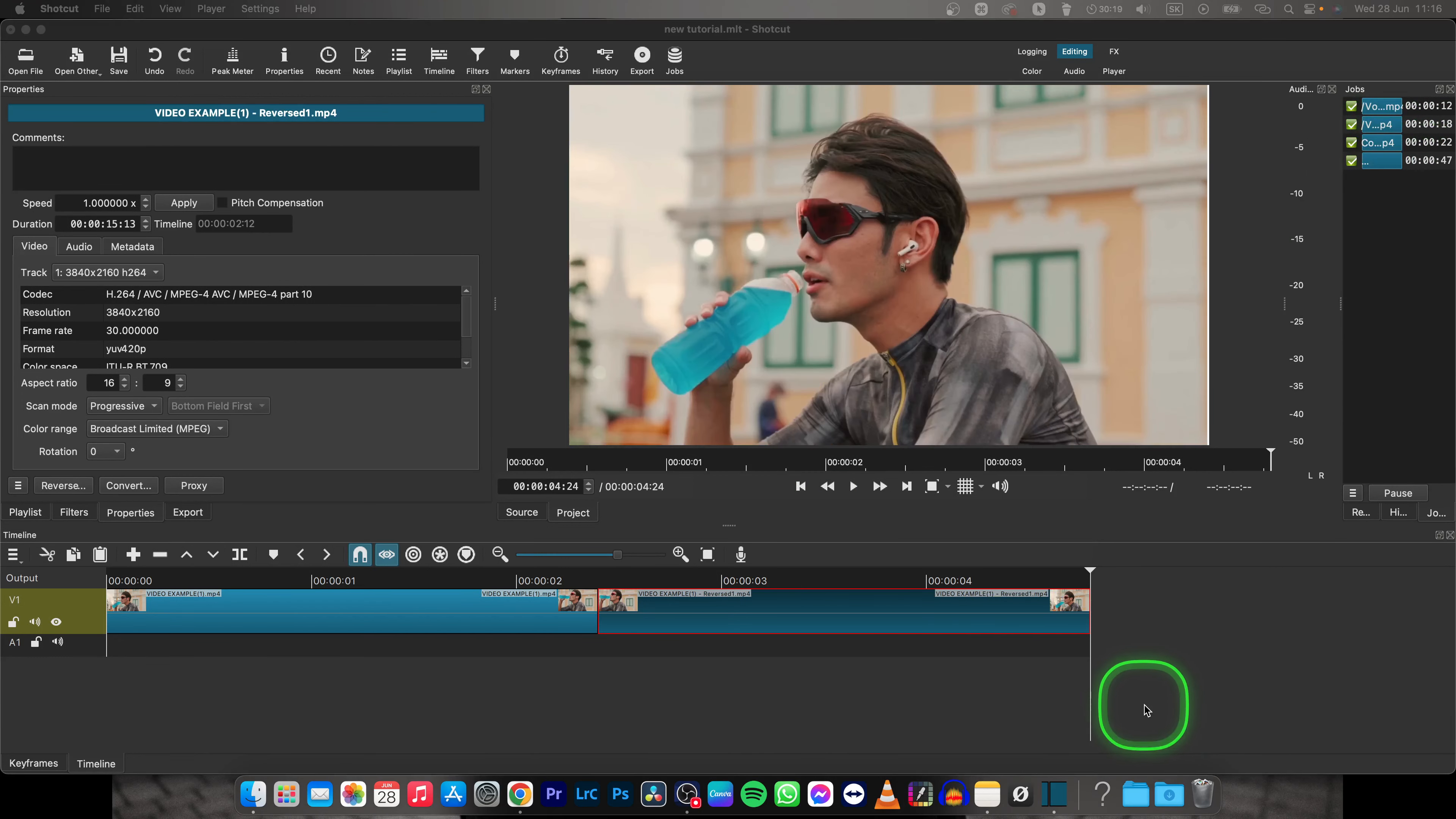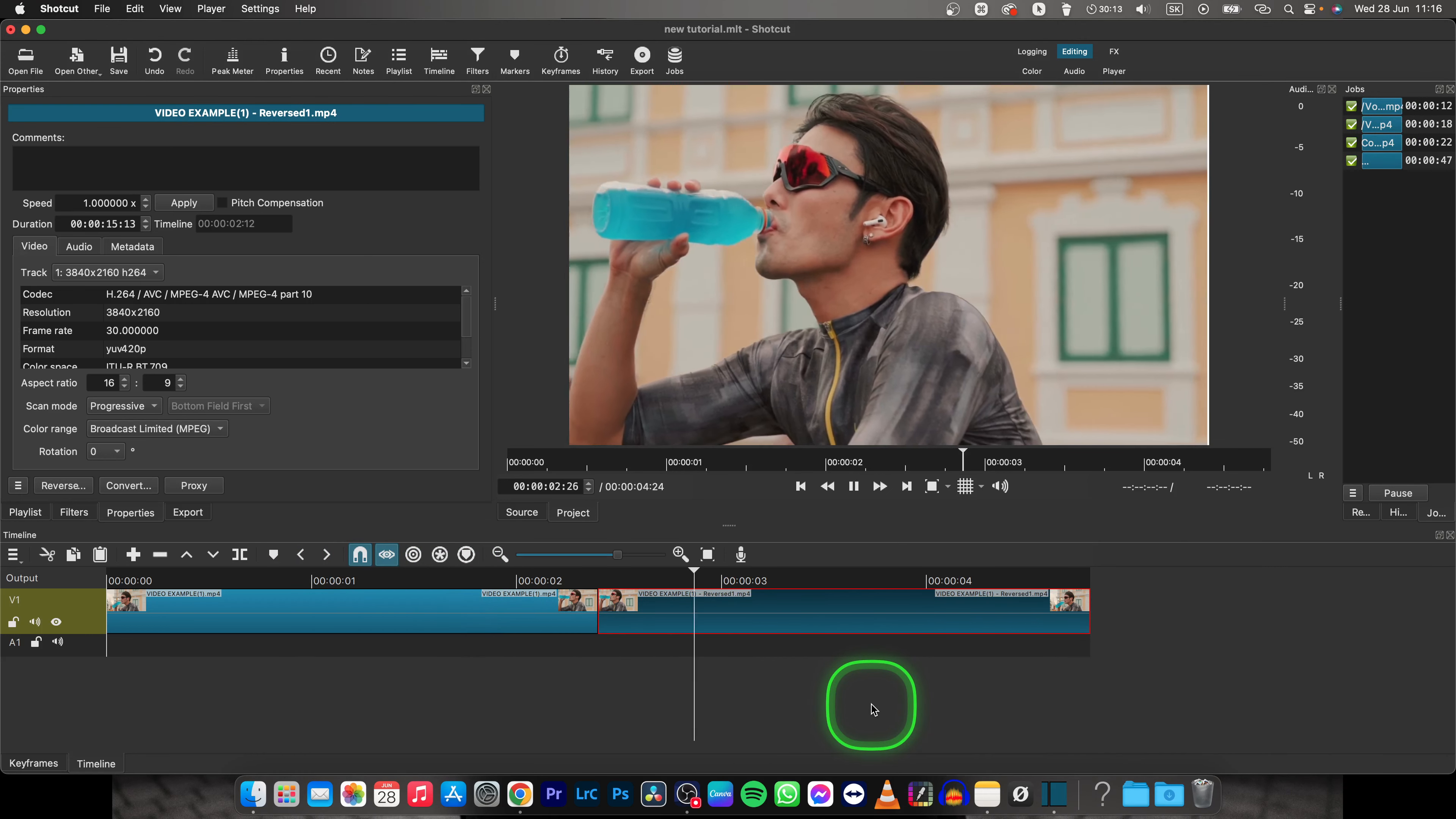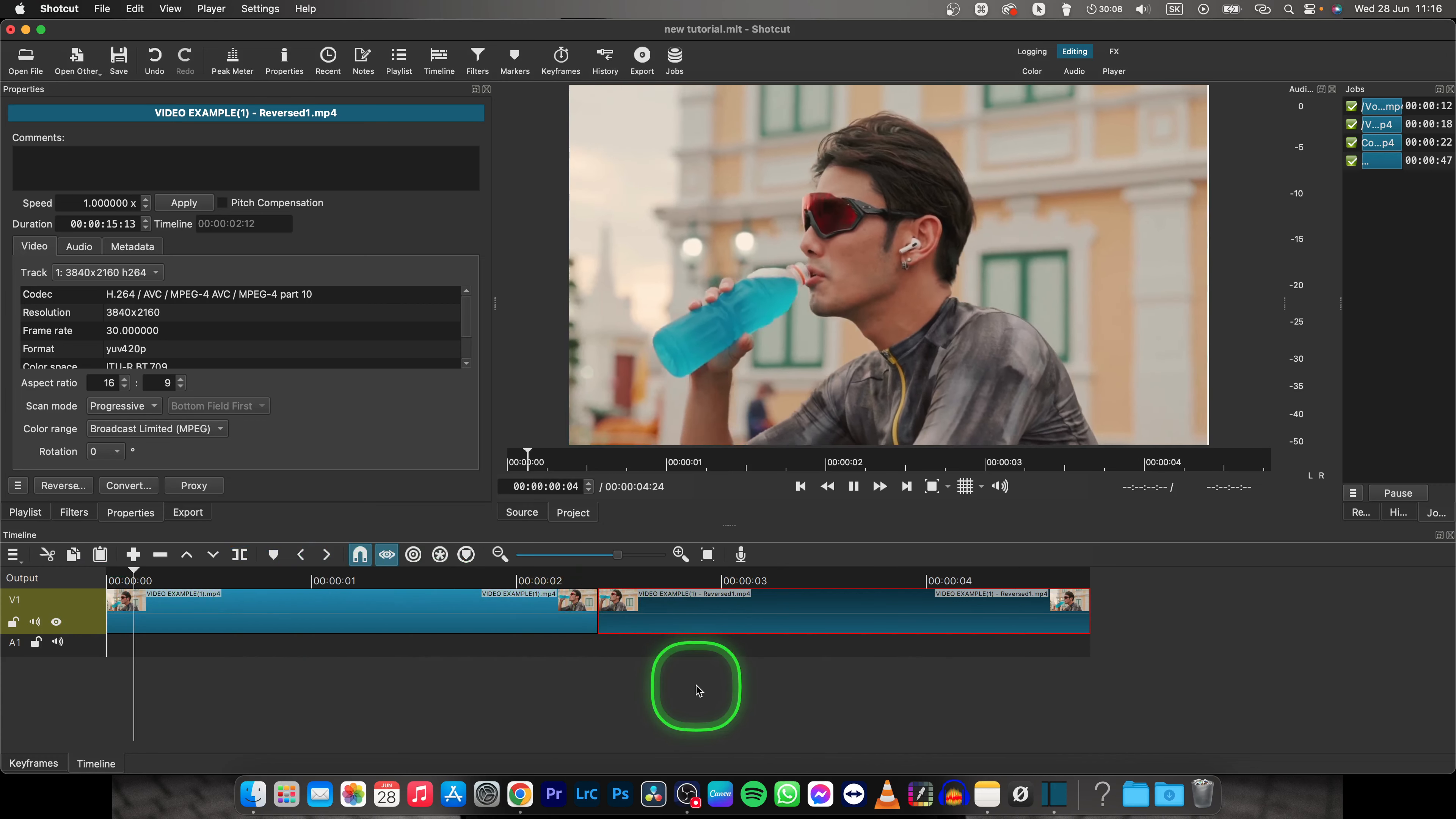Now once your video is done rendering, you can play it back to see how the loop looks like. As you can see, it is going forwards and then the clip is reversing backwards.